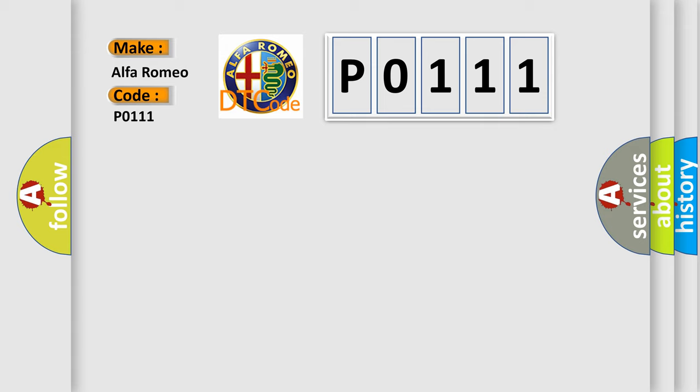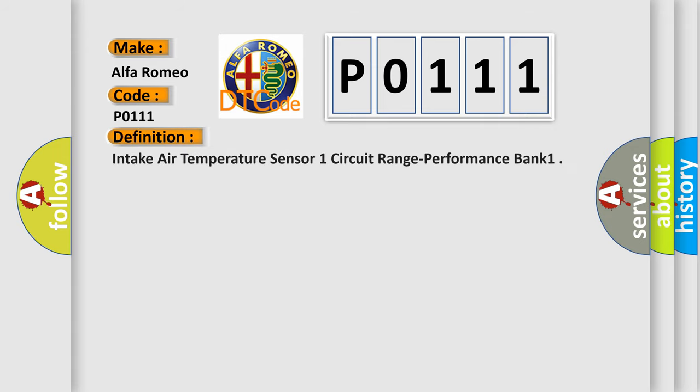Alfa Romeo. Car Manufacturers. The basic definition is: Intake Air Temperature Sensor 1 Circuit Range Performance Bank 1.